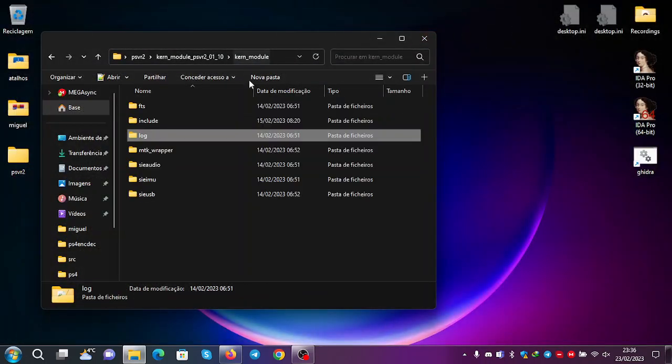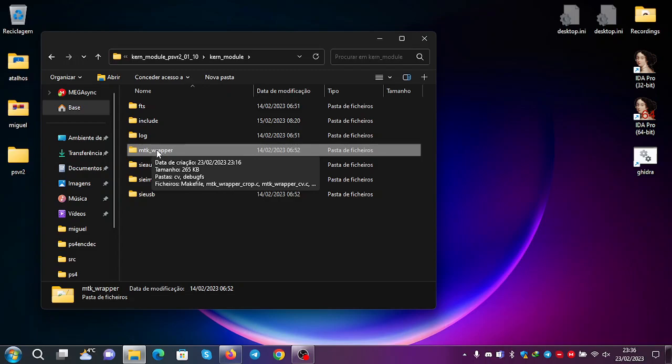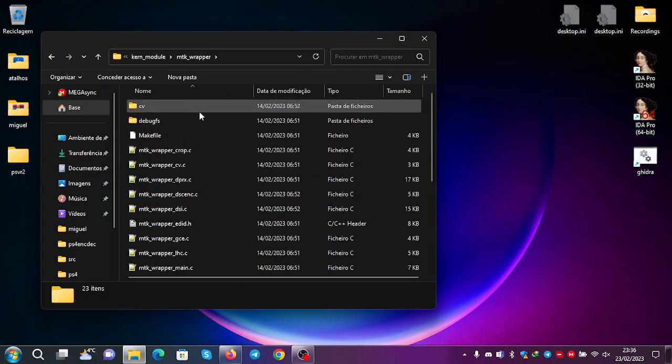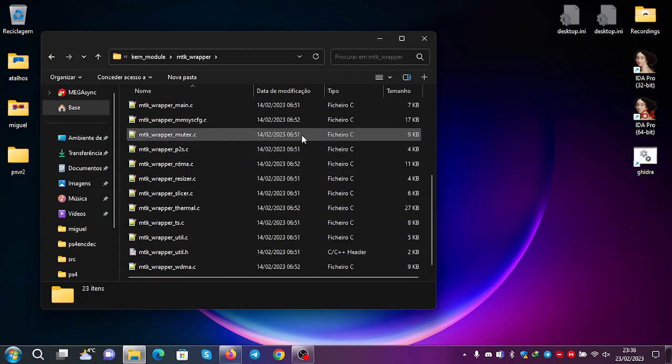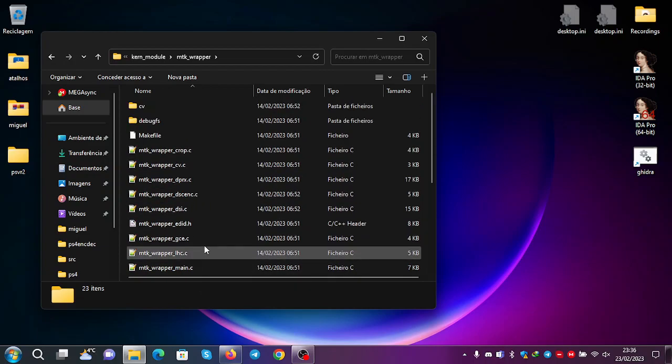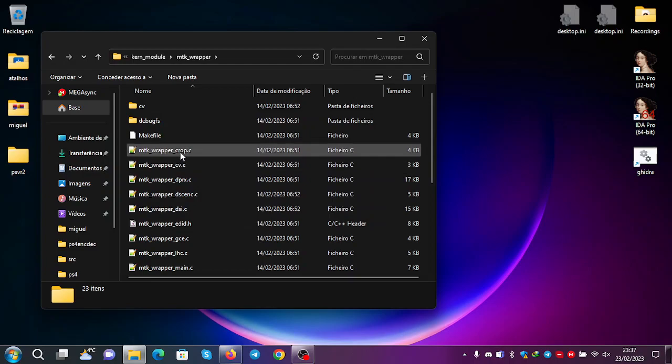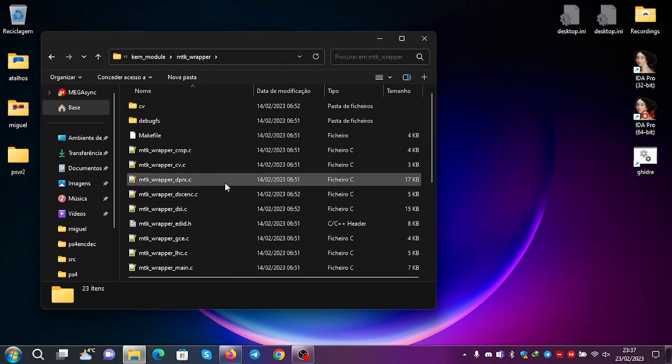If you go here to the MTK wrapper. This is perhaps the most interesting folder. Because you can see that we know exactly which device is being used. It's a Mediatek 3612-A0.